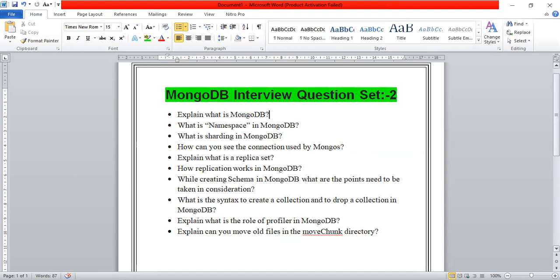The next question is: what is sharding in MongoDB? Sharding is the concept of data where you can store data in multiple machines.